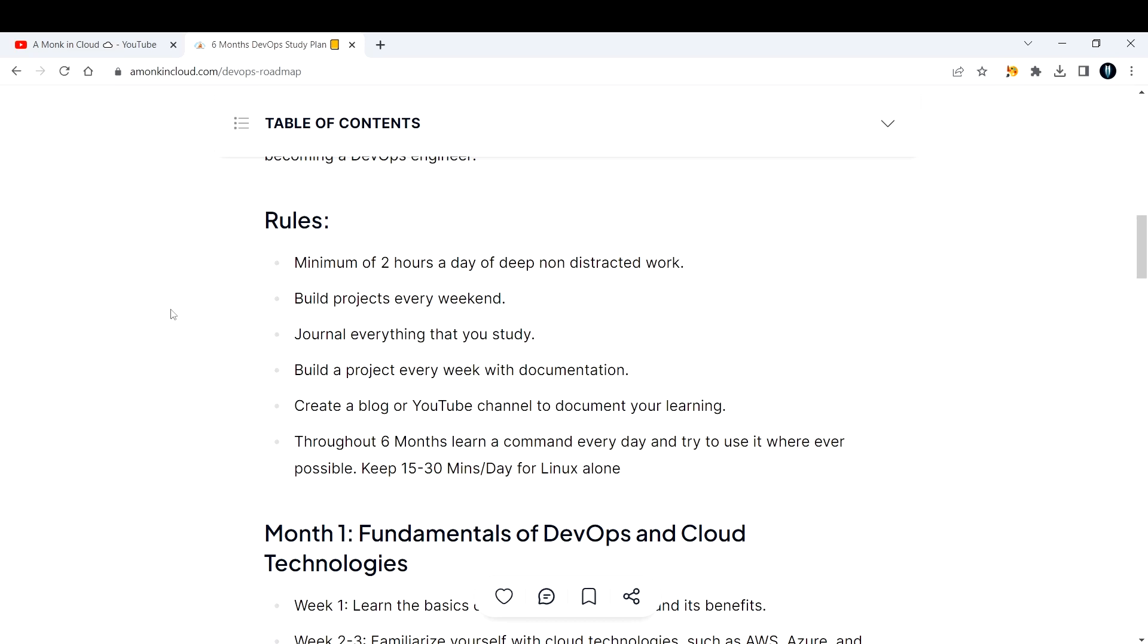The second point is build projects every weekend. Dedicate the next six months for your DevOps preparation. After that you can chill out. After getting a job, spend some time on weekends to build projects.